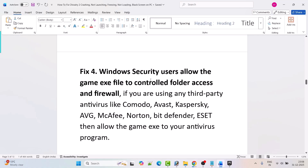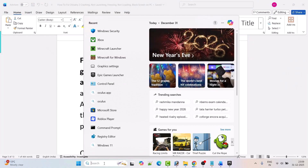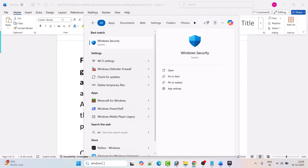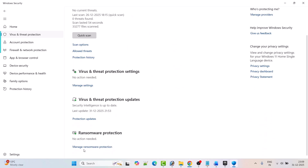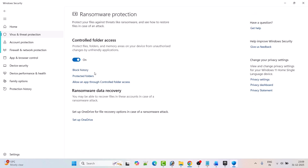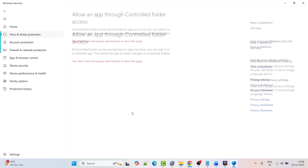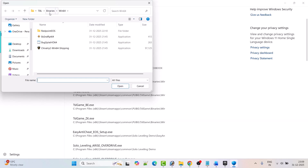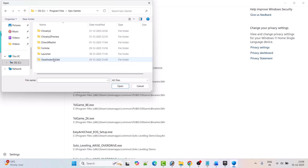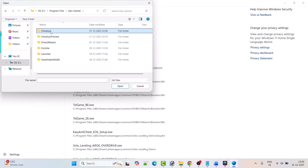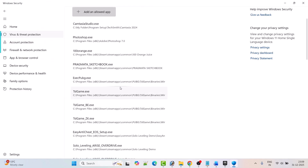Fix 4: Windows Security users should allow the game exe file through Controlled Folder Access and Firewall. Search for Windows Security and open it. Click on Virus and Threat Protection, scroll down, and click on Manage Ransomware Protection. Click on Allow an app through Controlled Folder Access, click Yes to allow, then click Add an Allowed App and Browse All Apps. Navigate to C drive, Program Files, Epic Games, Chivalry 2 folder, select the Chivalry 2 Win64 Shipping exe file and click Open.